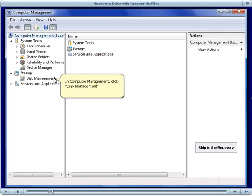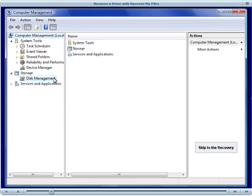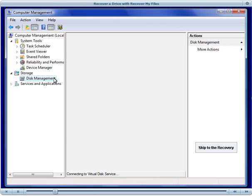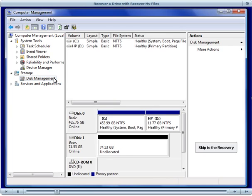This will open the Windows Computer Management screen, and in this screen select the Disk Management option. The Disk Management screen lists all the drives and drive letters on your computer.